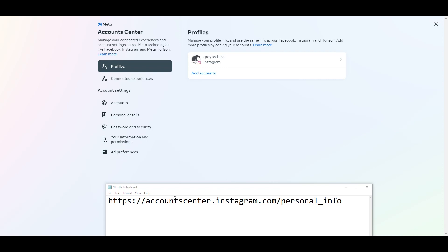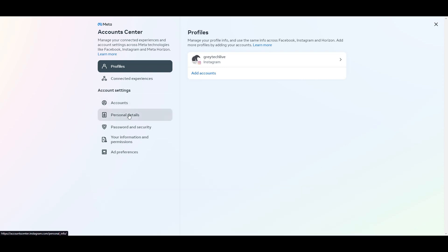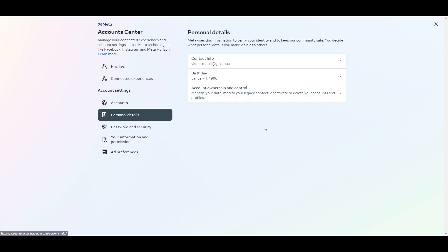So the first thing you want to do is go to accountcenter.instagram.com slash personal info. Once you get to that area, you're going to see your personal detail.